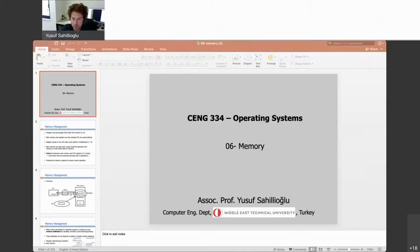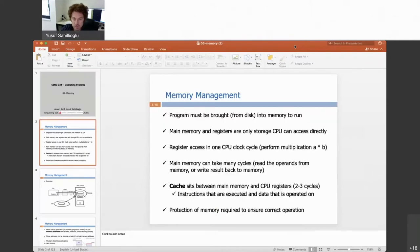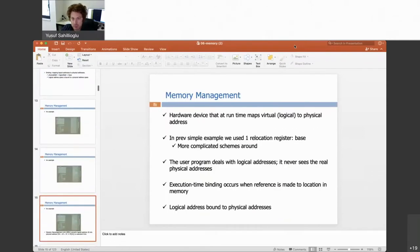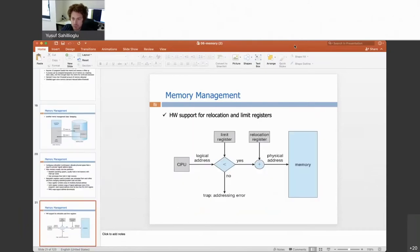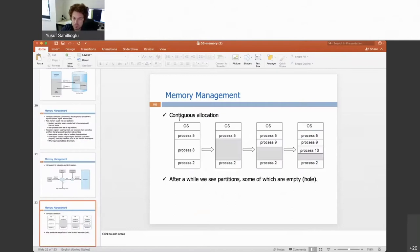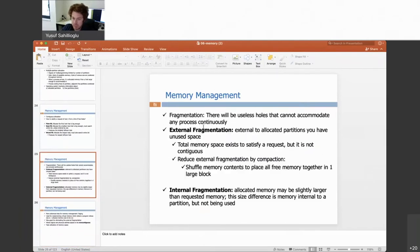We will continue with memory management of operating systems. We covered almost half of the topic last week, and today I will finish it with the virtual memory stuff. We started with the memory management general idea, then talked about putting a process into main memory as a whole package, called contiguous or continuous allocation. We saw problems with it, like the need for fragmentation.